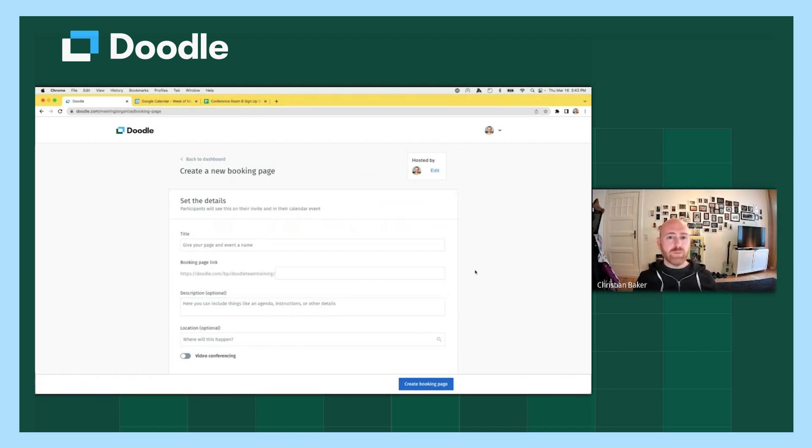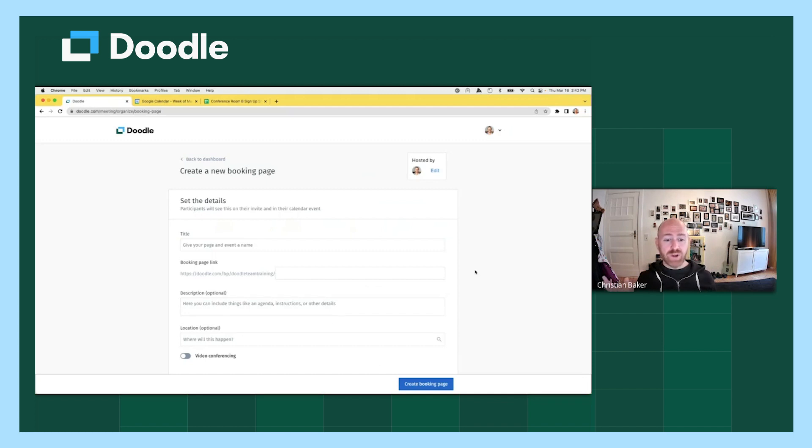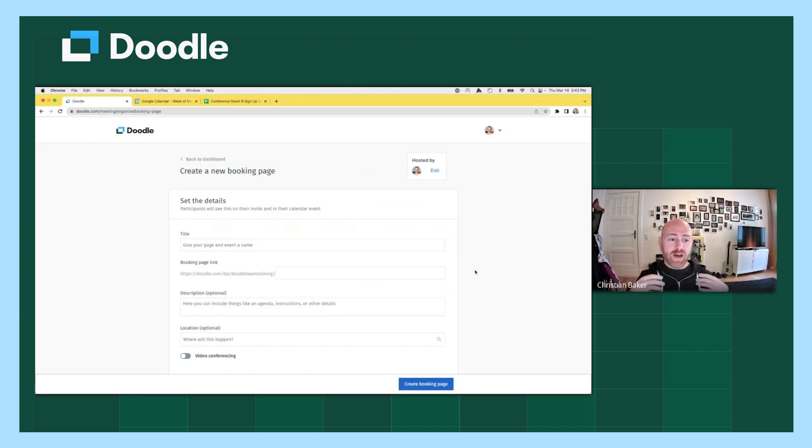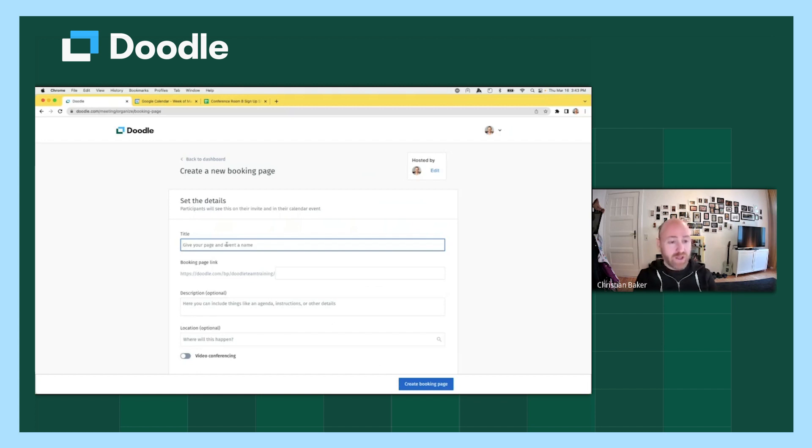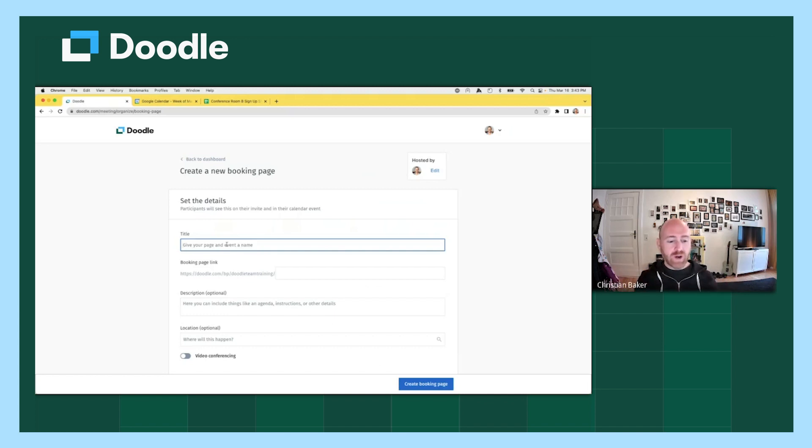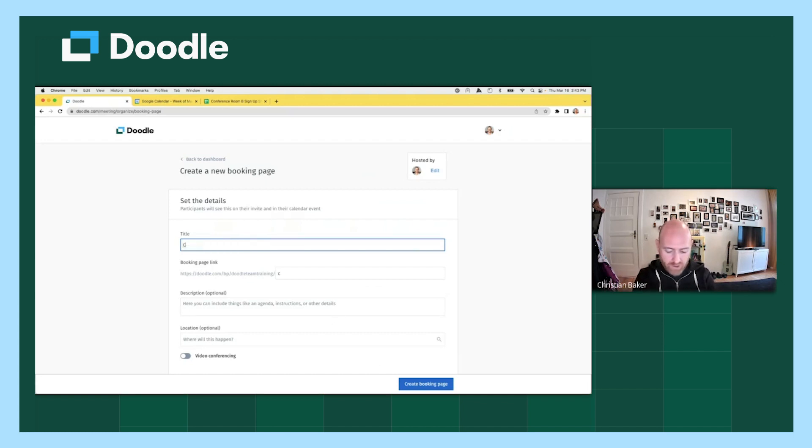When you create a booking page, you will want to enter in to creating the booking page with intention because it's designed either for a specific event such as booking first consultations or final interviews, or it could be for a more general purpose. So everything kind of trickles down from your intention. So for this example, instead of picking something overly specific, I'm going to create something that's pretty general. So I'm going to, let's pretend that I'm a CEO and my goal is to have kind of an open door policy. So I want to create a booking page for everyone in my organization that they can use to book time with me. So I will call this booking page coffee with the CEO.